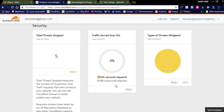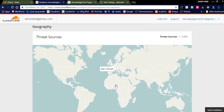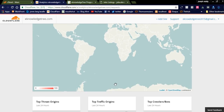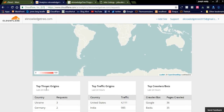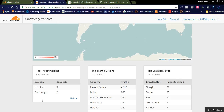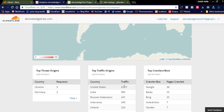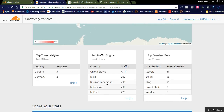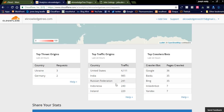You can also see geographical threats — where threats are coming from. The top threat origins are Ukraine and Germany, with three and two requests respectively. For traffic origins, you can see United States, India, and Russia Federation in the last 24 hours. Search engine crawlers like Google and Baidu are also shown in the analytics section.